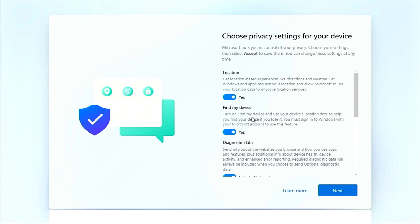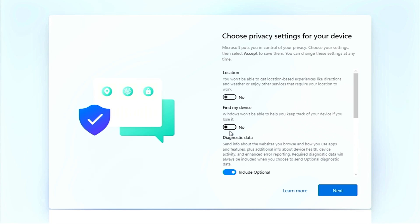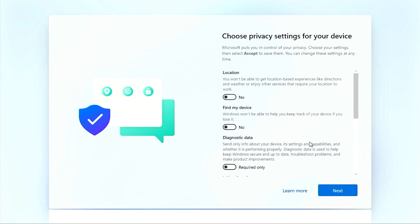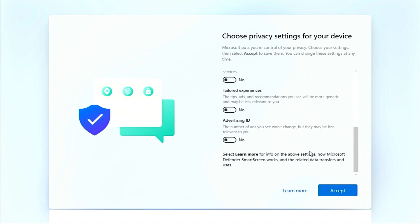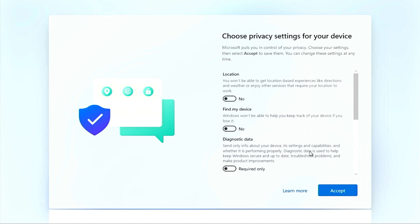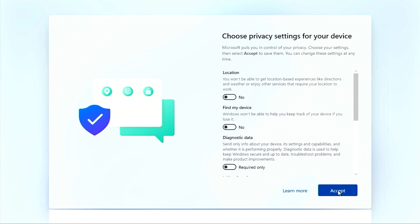Talking about privacy settings, you can turn off these privacy settings like location, typing, and tailored experiences and advertising, and click on accept. That should improve your Windows experience. Many people will get the question: can I still update my Windows? Well, let me show you.